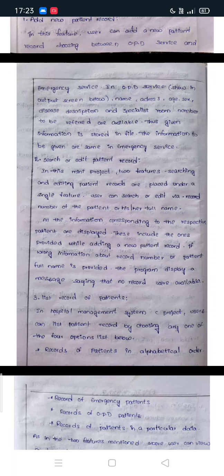In this mini project, searching and editing a patient record are placed under a single feature. The user can search and edit by entering the record number of the patient or their full name. All information corresponding to the respective patient is displayed. If wrong information such as an incorrect record number or patient full name is provided, the program displays a message saying no record found.